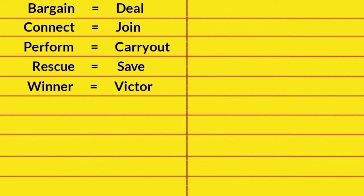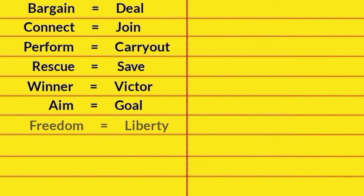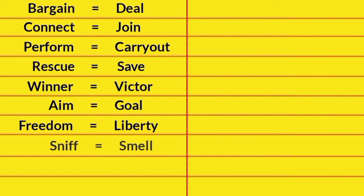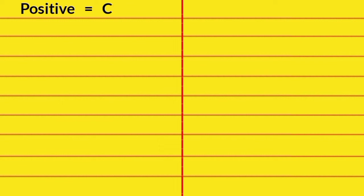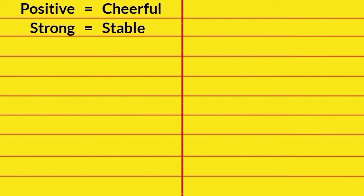Winner, Victor. Aim, Goal. Freedom, Liberty. Sniff, Smell. Crook, Criminal. Speech, Lecture. Positive, Cheerful. Strong, Stable.